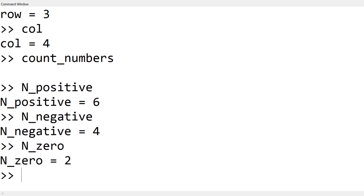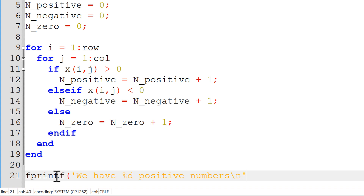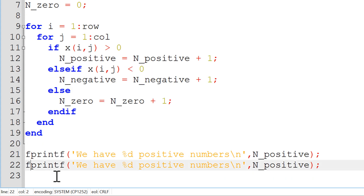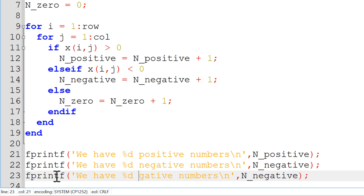In order to display the results as text, we can use the fprintf function. You start with fprintf, followed by the string 'we have %d positive numbers', using a format specifier that gets replaced by the variable n_positive, followed by a backslash n for a new line. Similarly, copy and paste for negative numbers, replacing the text and using n_negative as the variable. Lastly, add another fprintf for zero numbers using n_zero.